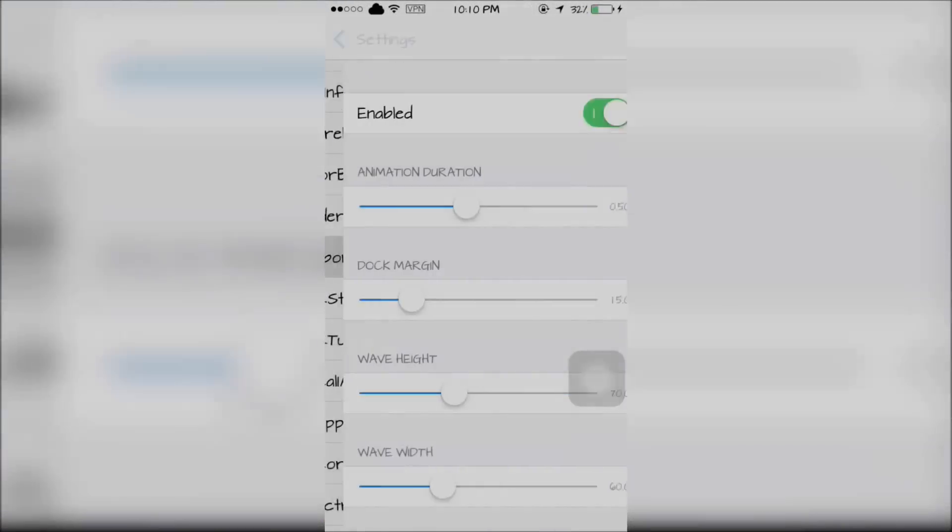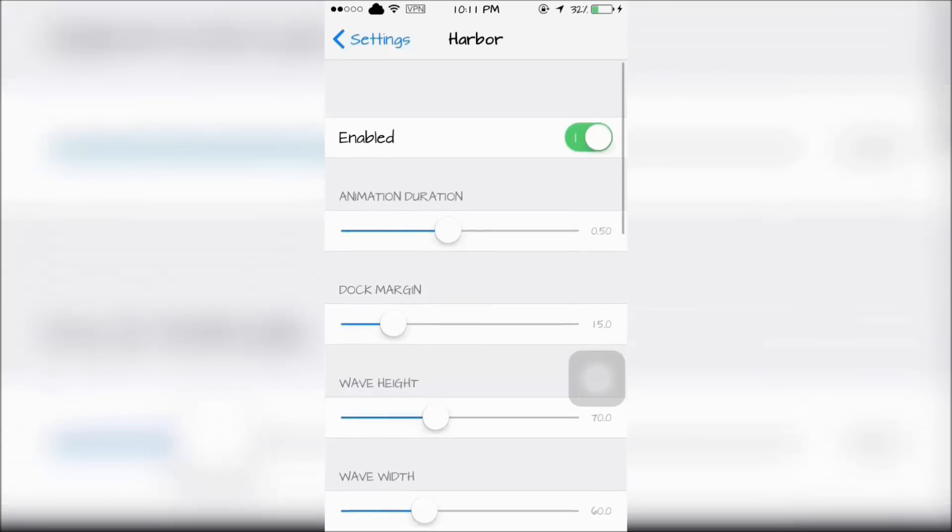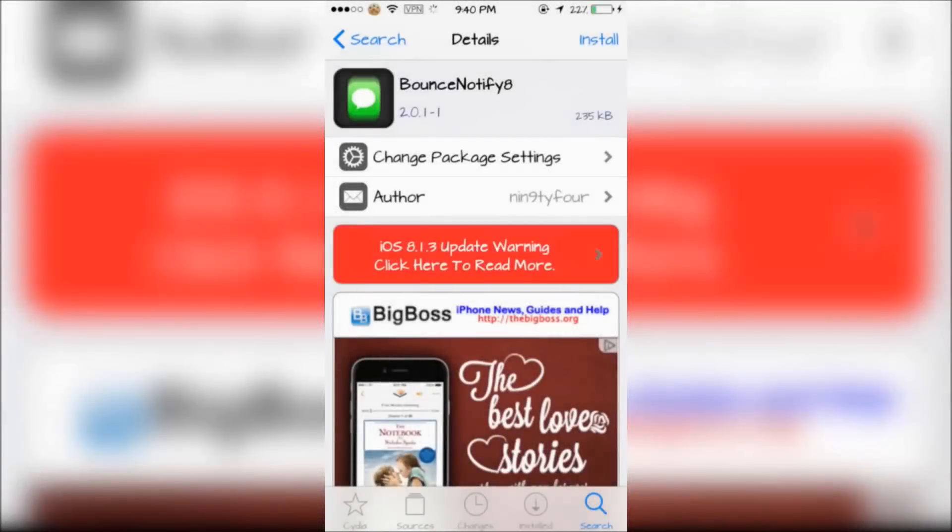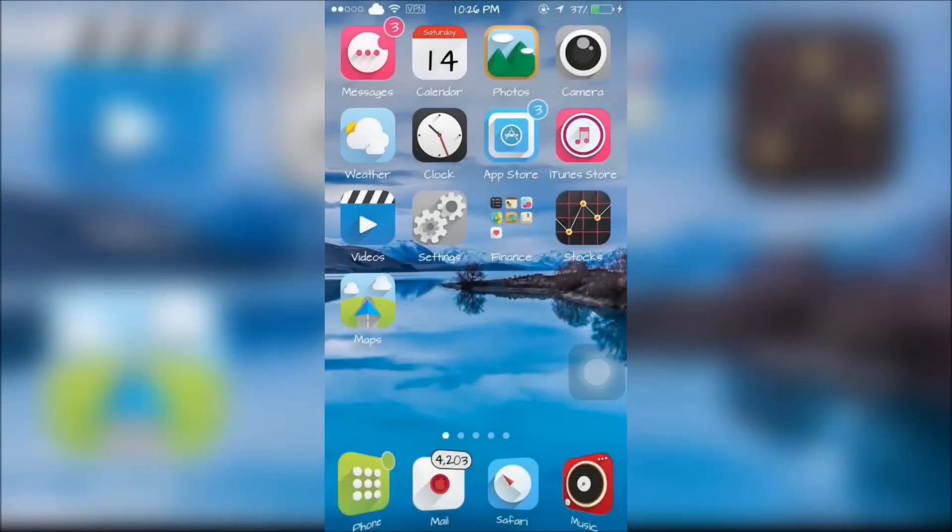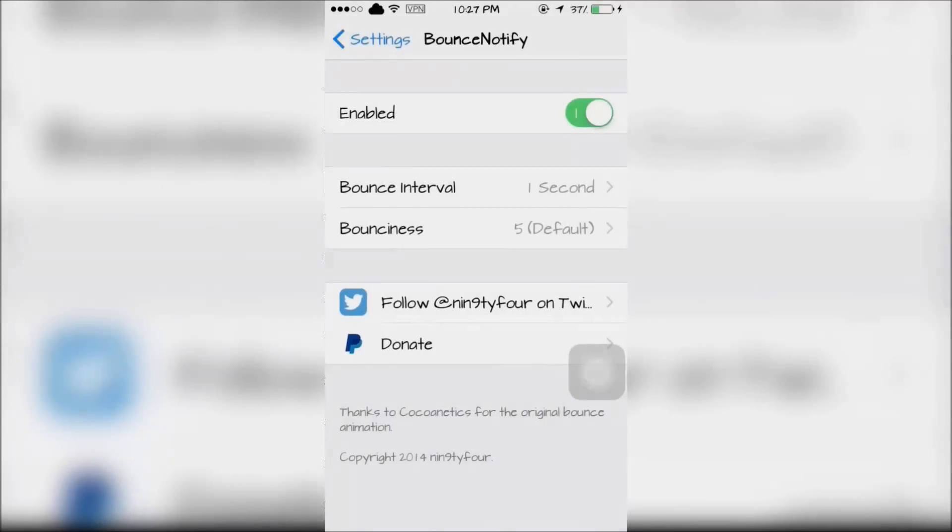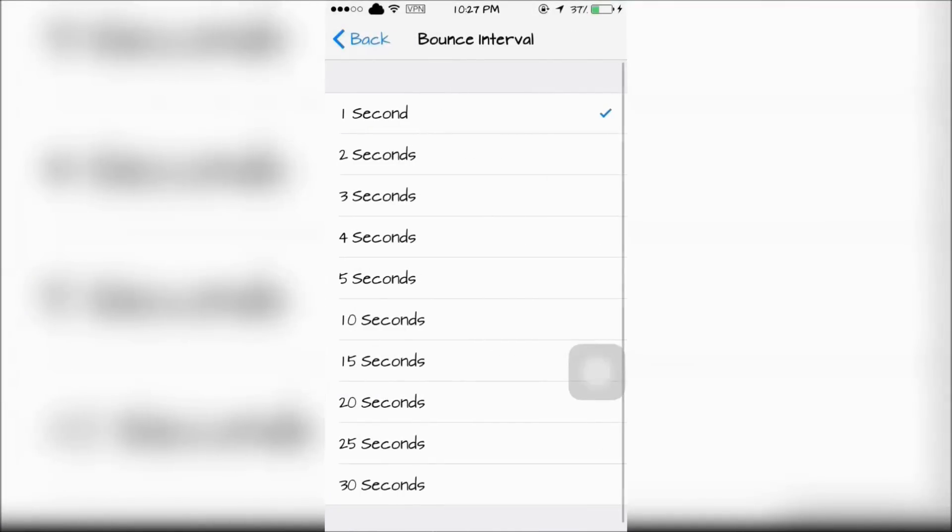Harbor can be configured in a settings app. The next tweak is Bounce Notify 8 which bounces dock icons whenever they have a pending notification. And it could all be configured in the settings app.